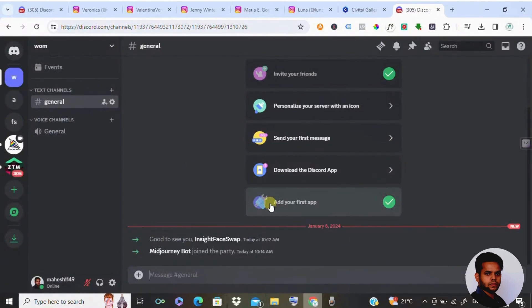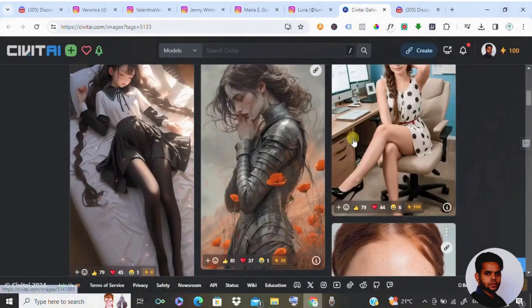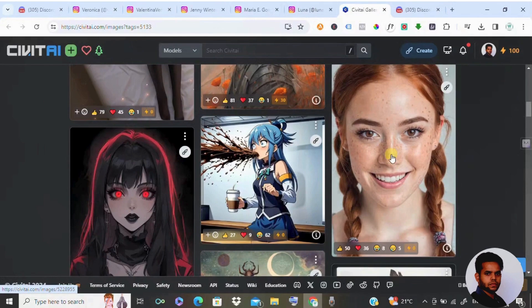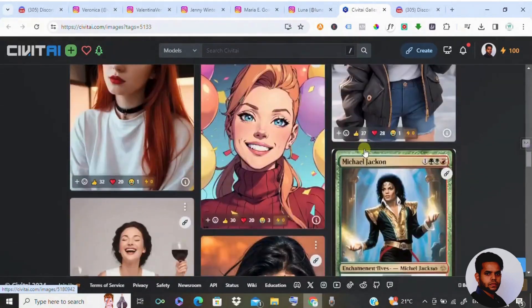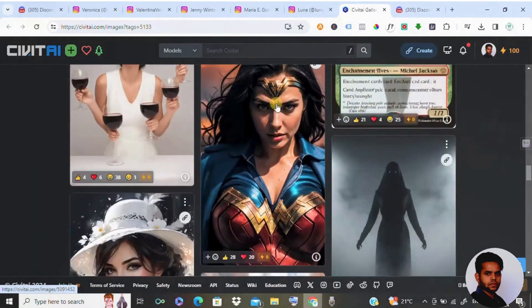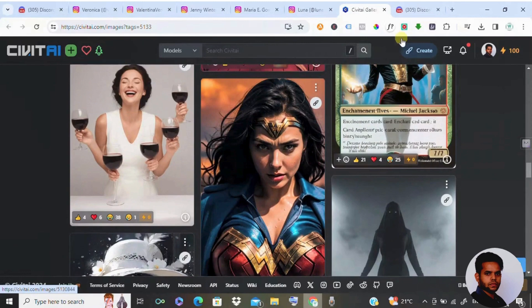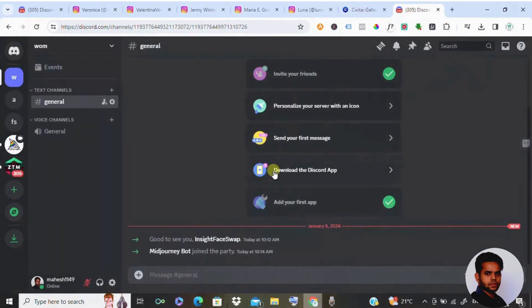Midjourney bot joined the party. Now I'm going to show you how to swap the face. For example, I'm going to select this face straight forward to the camera and I'm going to integrate it with this superhero. Let me show you how I'm going to do it. Please follow this step.